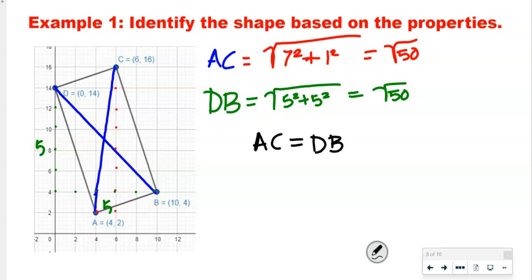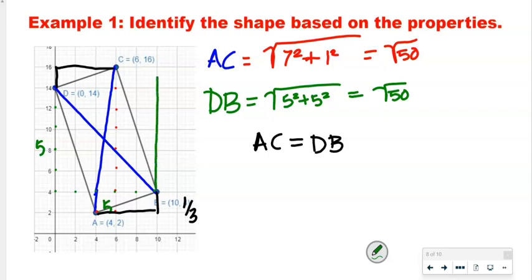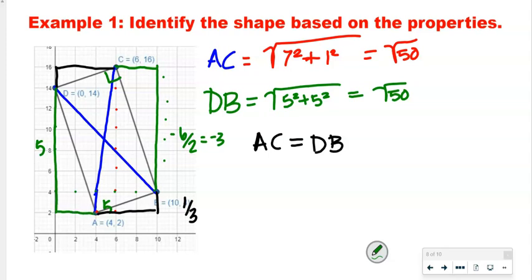Now we're going to look at DB. That one is 5 tall and 5 wide, so DB equals the square root of 5 squared plus 5 squared, which is the square root of 25 plus 25, also the square root of 50. So because AC equals DB, that is the unique property of a rectangle. We could also note that AB has a slope of 1/3, and BC has a slope of negative 6 over 2, which is negative 3. Negative 3 and 1/3 are perpendicular slopes, giving us right angles. But the quickest way to confirm this is a rectangle is that the diagonals are equal.